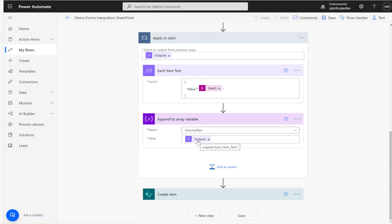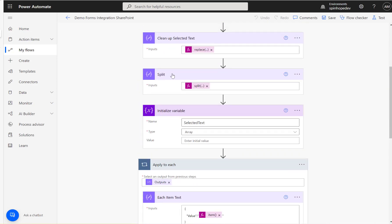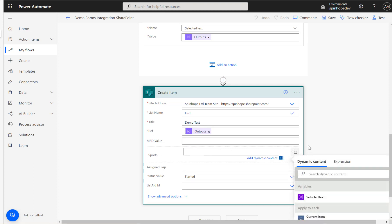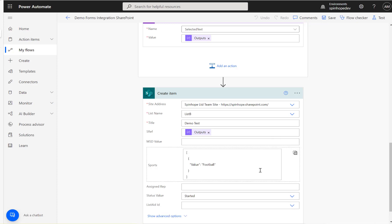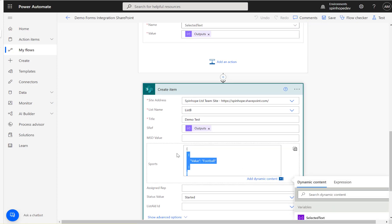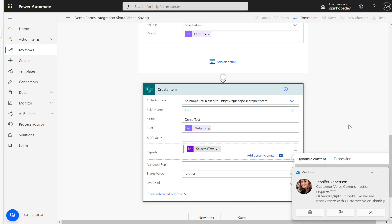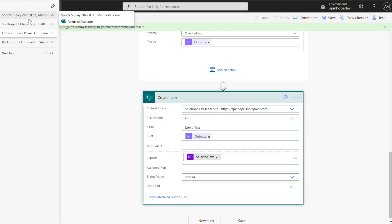Finally, in the 'Create item' step, under the text field I map the cleanup text, which stores the comma-separated value. For the Sports choice field, I map the array variable. When you first add 'Create item' you'll see the choice field in text mode — you need to click the T icon to switch to input array, then update the value with the array variable.